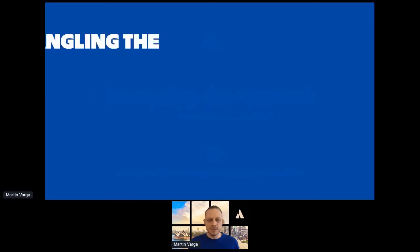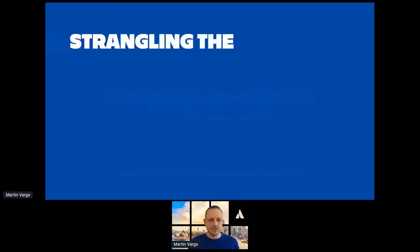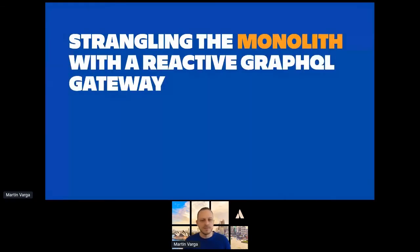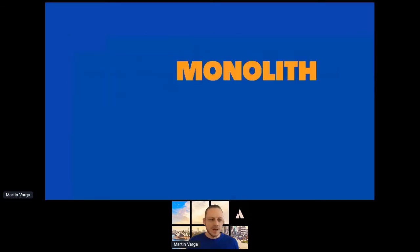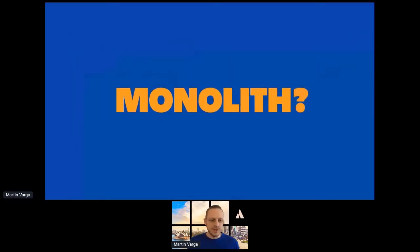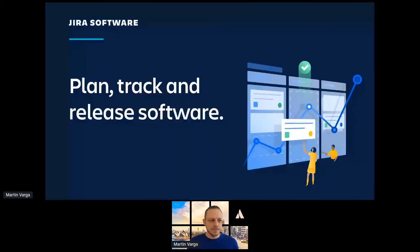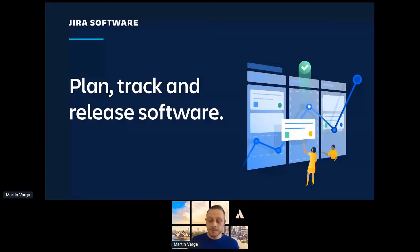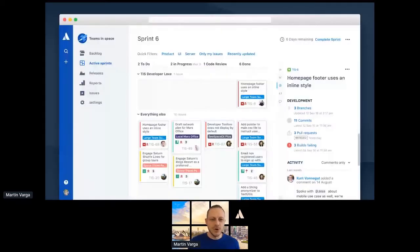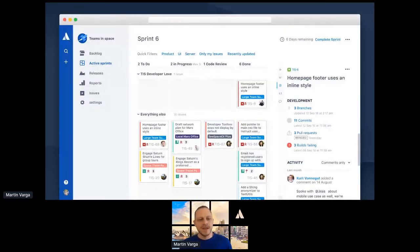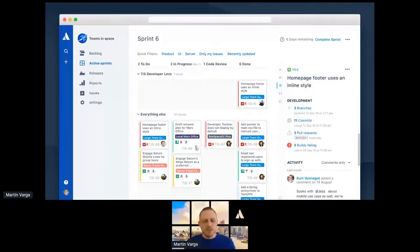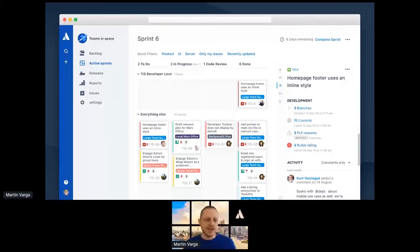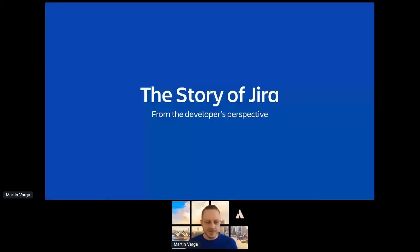So when I'm talking about strangling the monolith, first I need to tell you which monolith I'm talking about. I work on a product called Jira software. And the encyclopedia definition is that it's a tool to plan, track and release software. And if you have worked with Jira, it's an issue tracking system and Jira software are the agile tools on top of it, like boards, backlogs, sprints. But it's more interesting to look at what Jira software is from developers perspective. And for that, I'll make a little trip to the past.